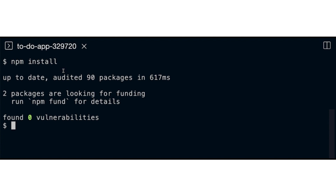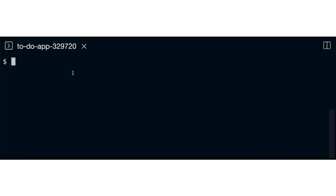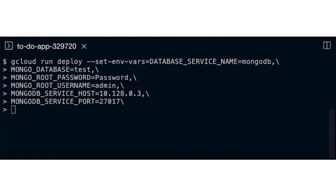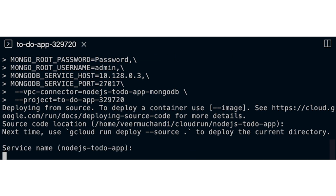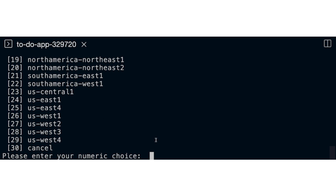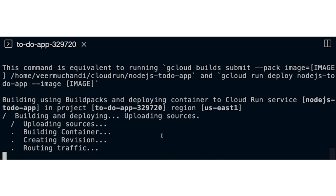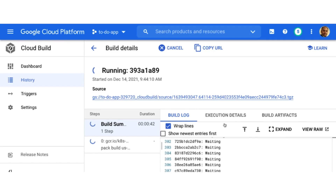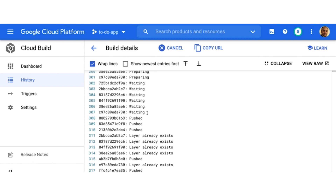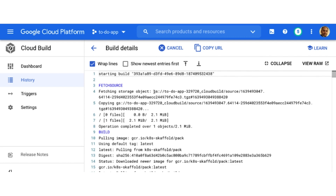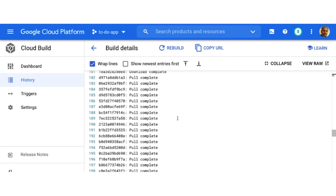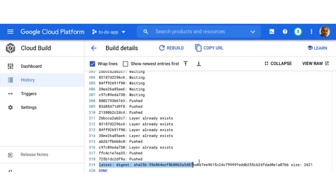We need to tell Cloud Run about the VPC connector and the environment variables. Absolutely. We could also set all that in Google Cloud Console, but the team wants things done from the command line so they can automate it later. Here is the gcloud run command with all the environment variables with database connection parameters. I'm also adding the VPC connector. Let's run it. It's asking me a few follow-up questions about region and such — I'll answer them. Looks like the build is running. Let me open the build log here in the Cloud Console. The buildpack is taking our source code and building a container from it without us having to create a Dockerfile or know anything about containers. That makes this easy for developers.